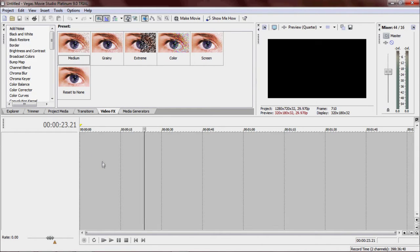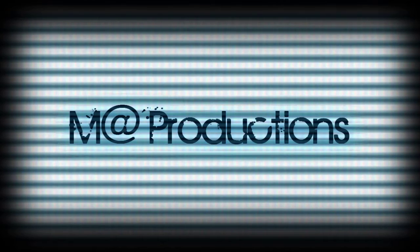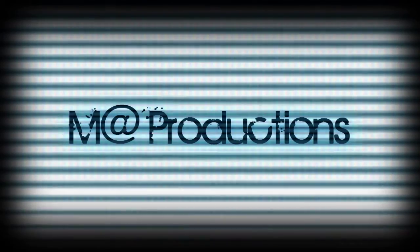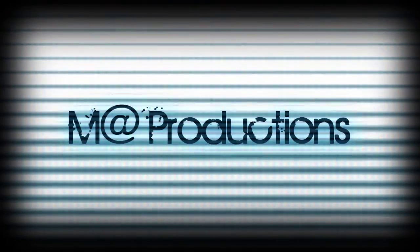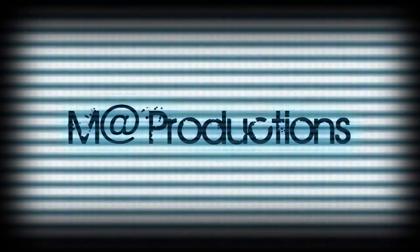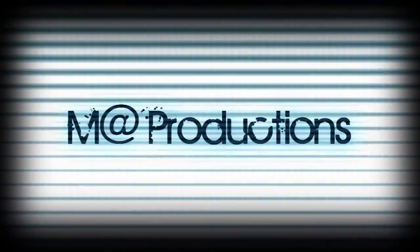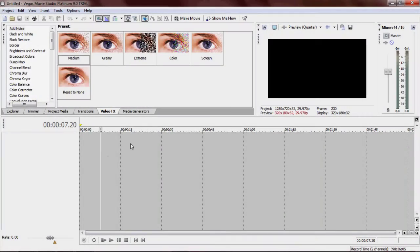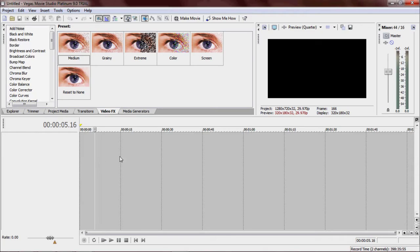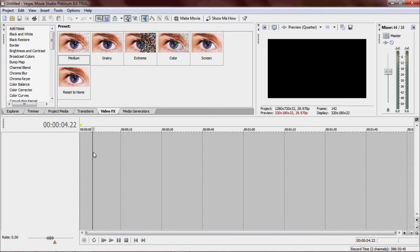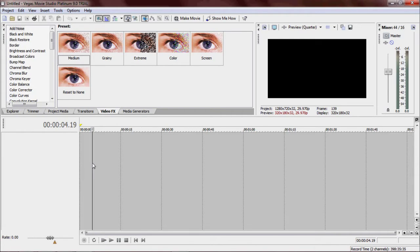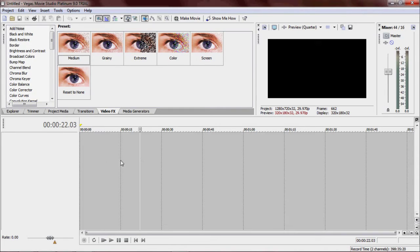Alright, check it out. Now I know what you're all thinking. Matt, Brawl Productions already did this. You don't need to show us how to do this. But you're right and you're wrong.